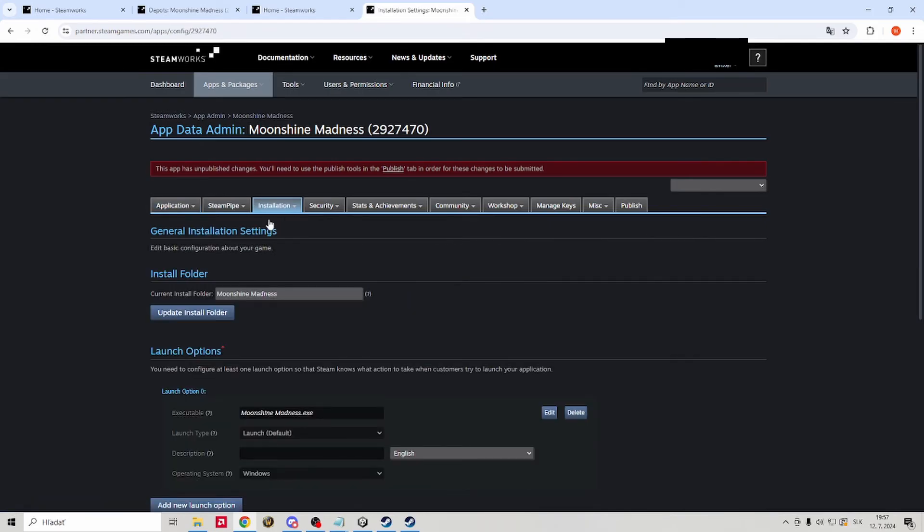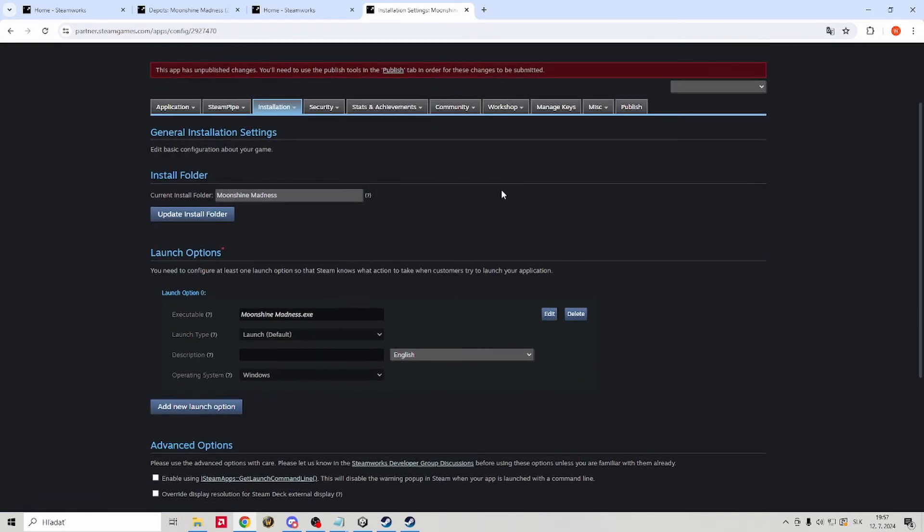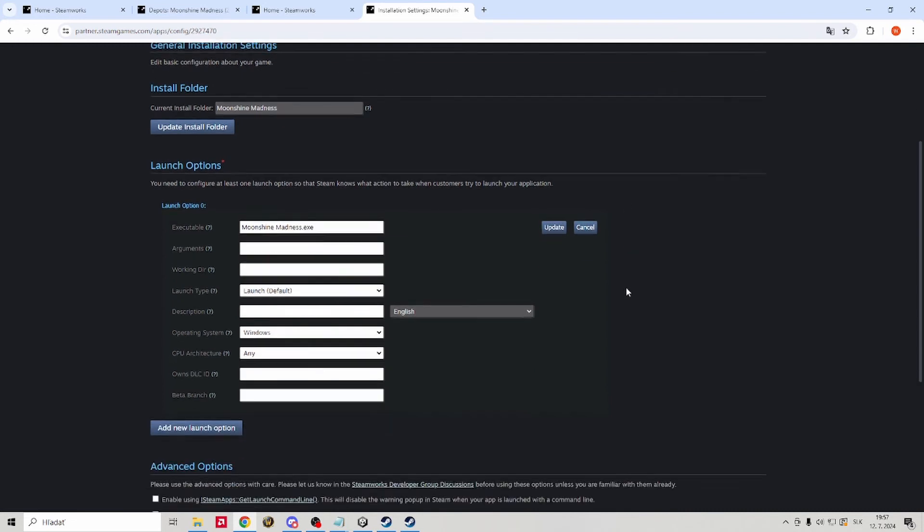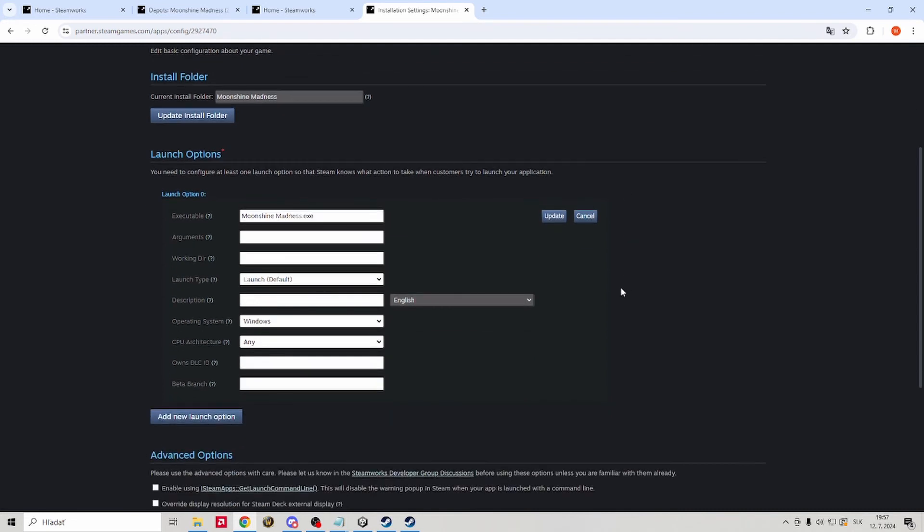Then go to installation and general installation. We need to change our launch options there. Our install folder is the name of the file for the game once you download it.